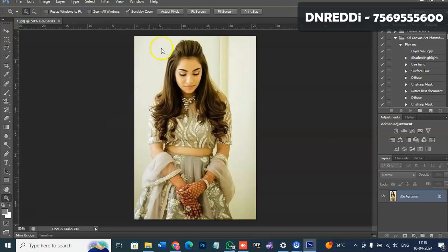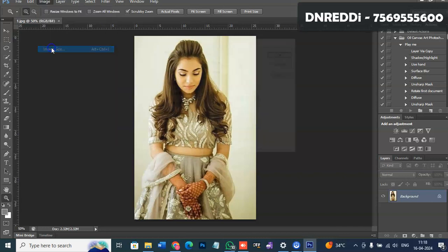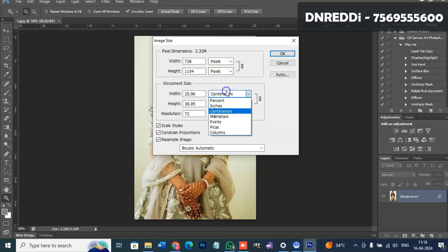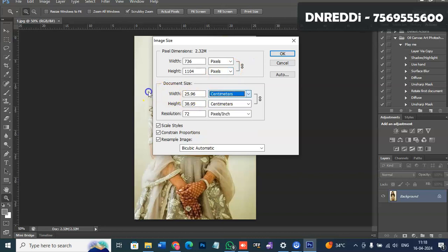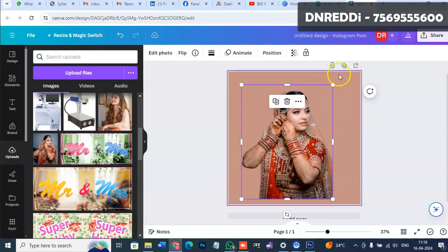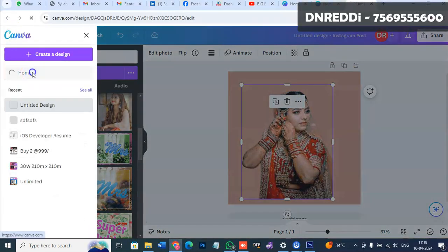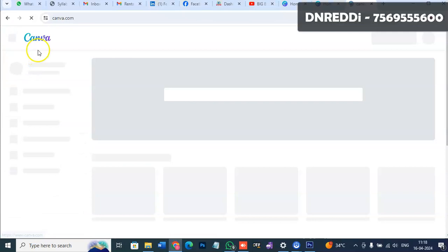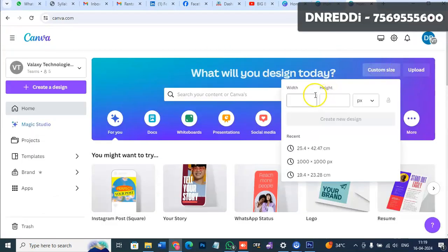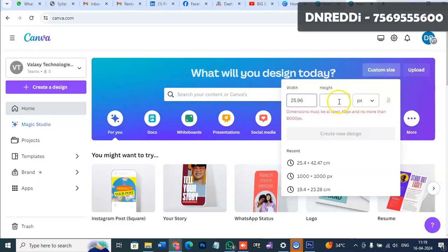When you open it in Photoshop, check the image size. The size is 10 millimeters - change it to centimeters. It's 25.96 width and 38.95 height. Copy these values.